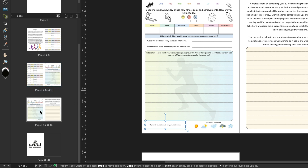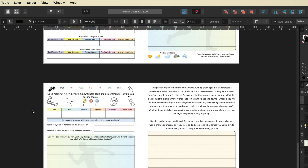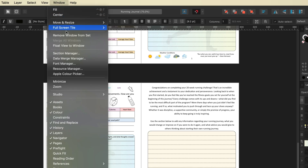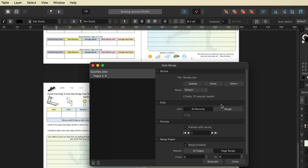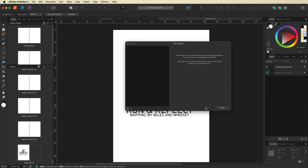I'm going to go ahead and generate these pages so you guys can see how this works. I'm going to go up to Window on the top menu bar and go down to where it says Data Merge Manager. I'll explain this in just a moment, but because I've already set this up for this document all I need to do is go ahead and hit Generate right here.